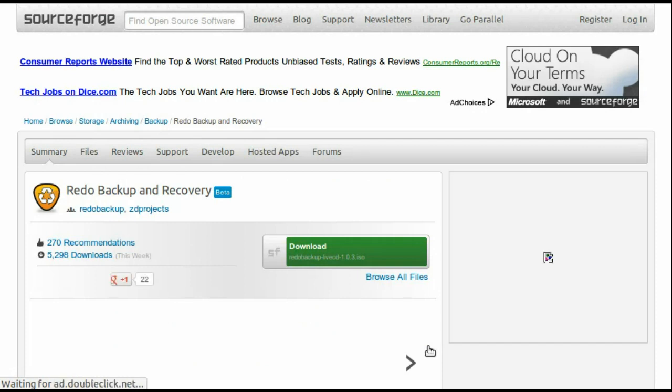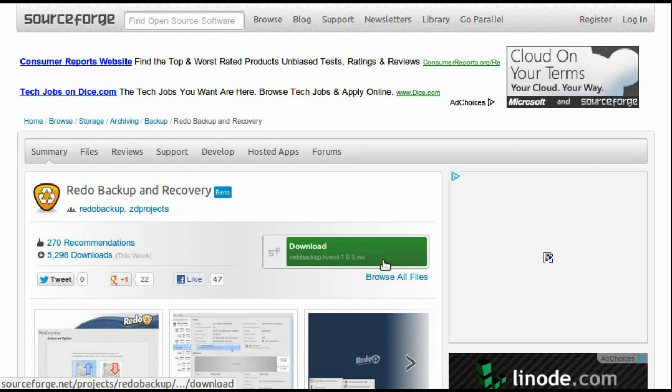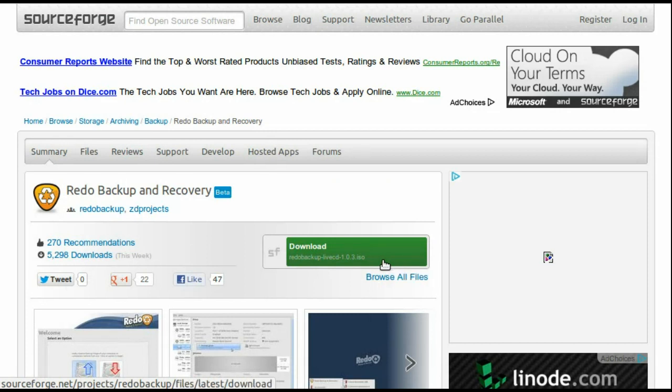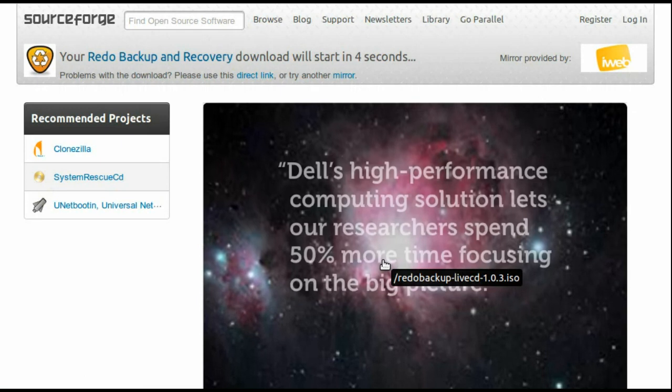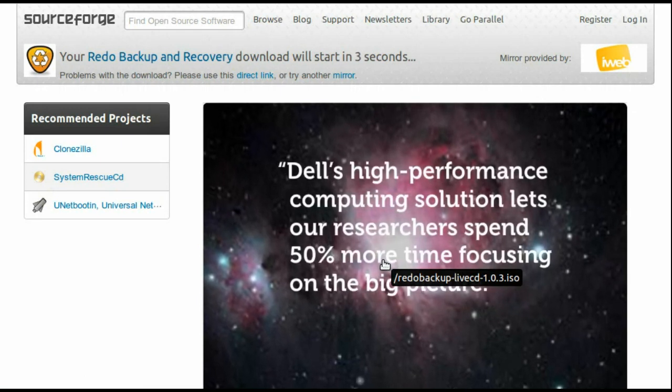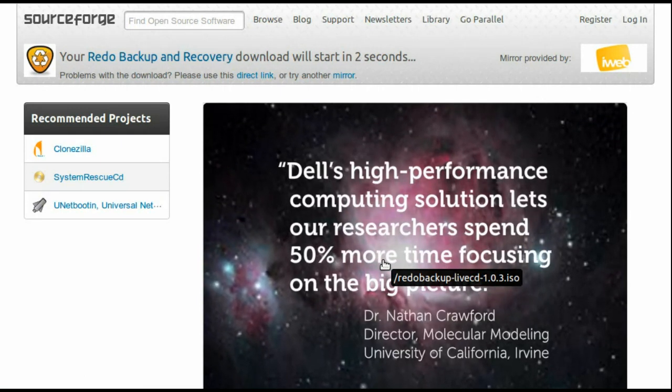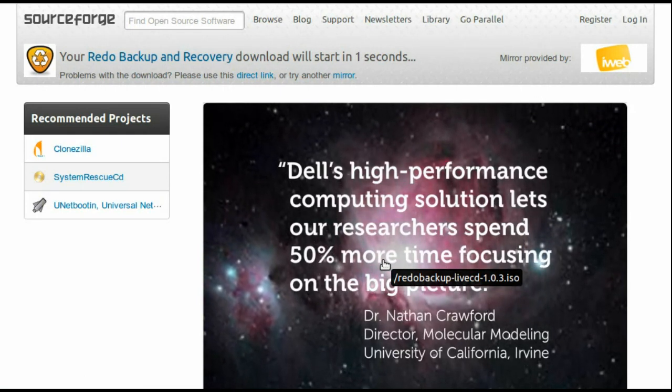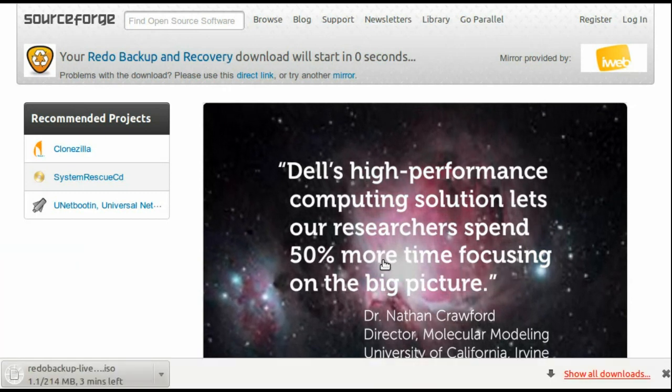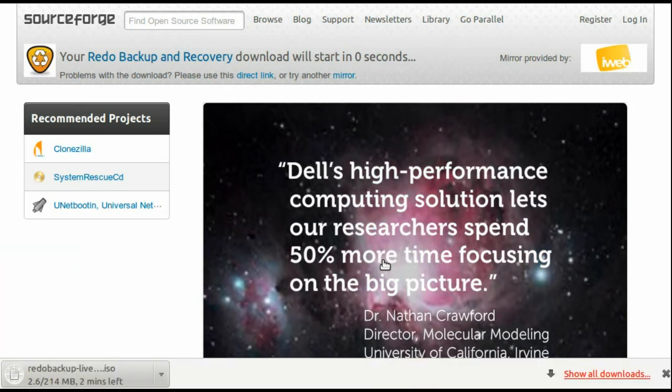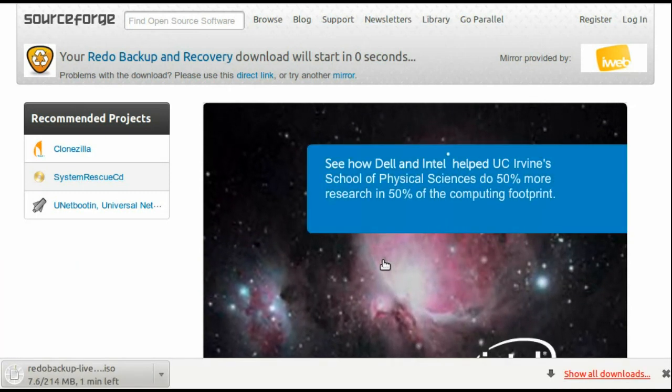This displays the SourceForge page. Click the green Download button to start the download process after a few seconds. I will continue after the download has completed because this takes a little while.